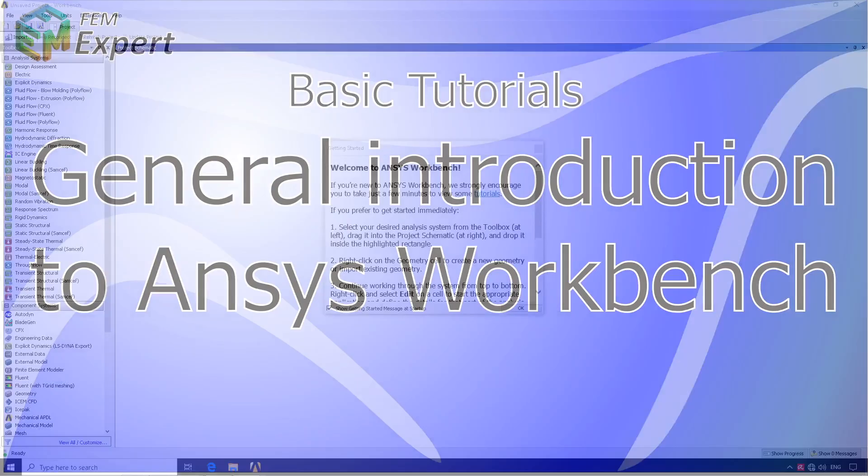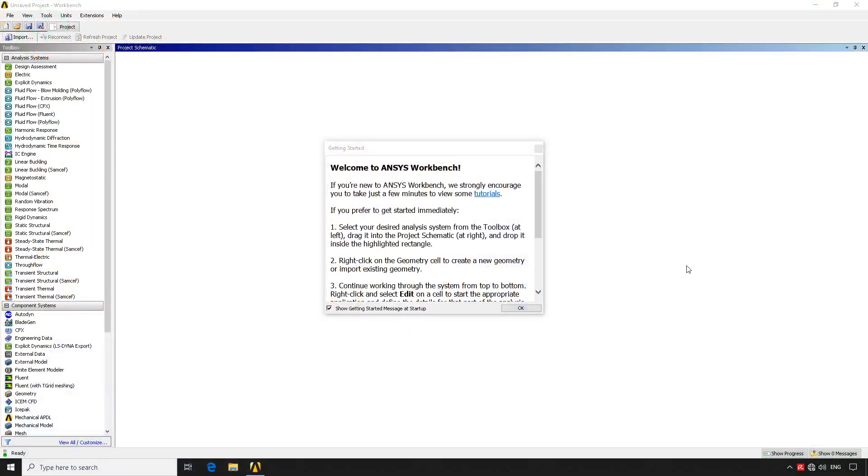So for that we're going to go into the ANSYS program. For this tutorial we are utilizing ANSYS 15. All of the ANSYS Workbench versions up to around version 18 are similar. The latest versions are slightly different.